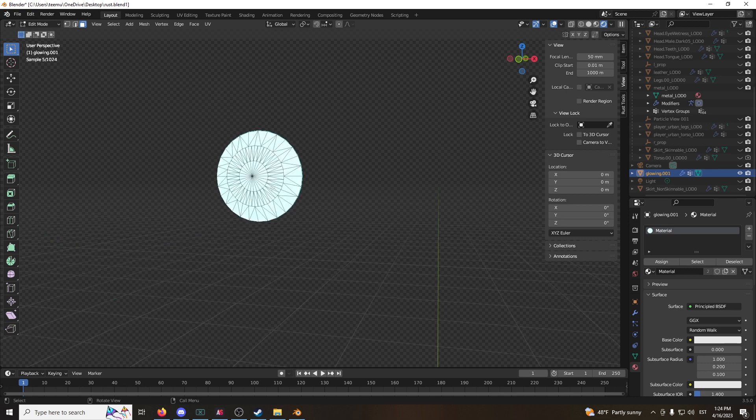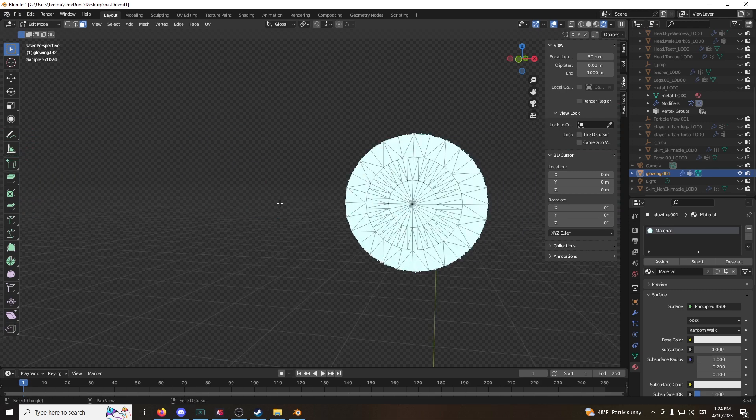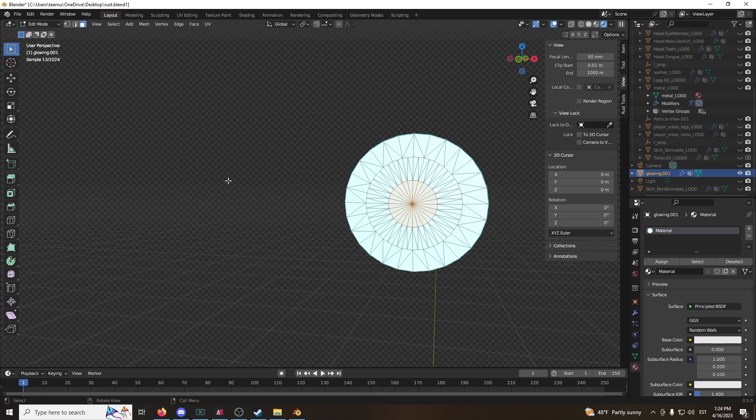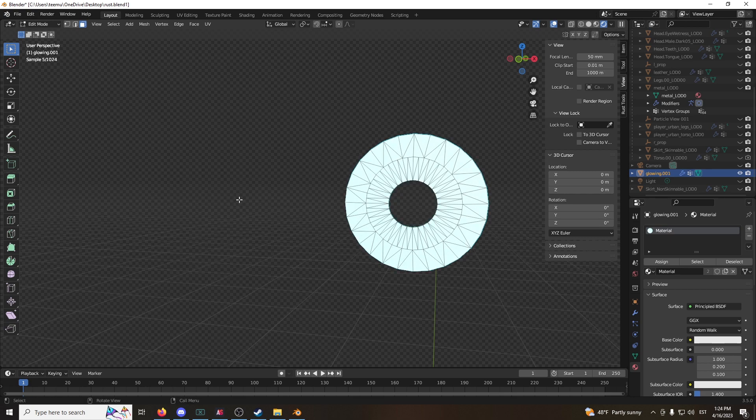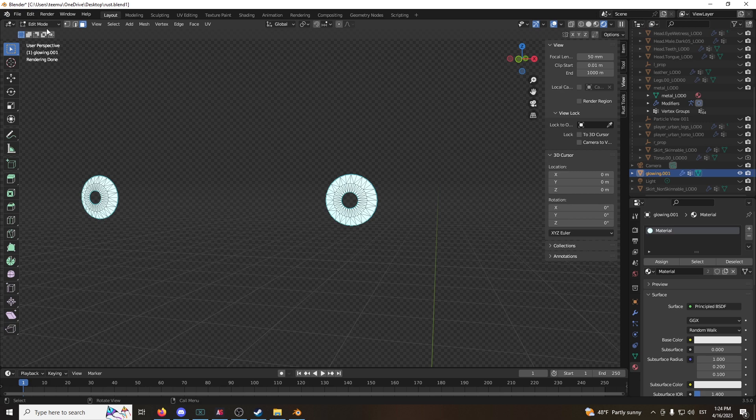And now take the inner pieces here. Grab them. Click delete. Choose faces. They're deleted now. The faces are deleted, which is nice.